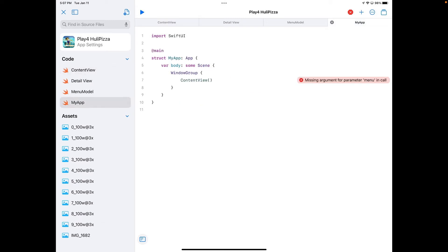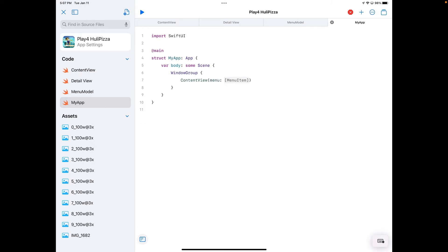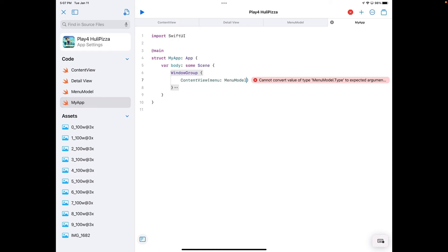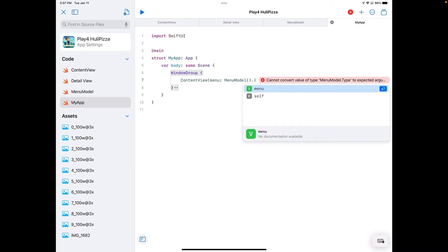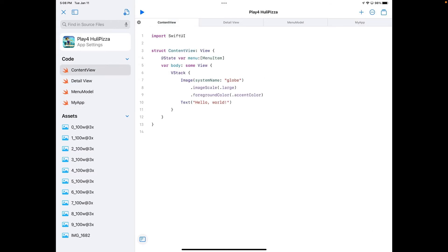Going back into my app, it tells me ContentView is missing something. I'll tap the error and it lets me fix it — just like you can in Xcode. It asks me for the menu parameter, so I'll tap and type "MenuModel" with parentheses. Then you can see there's a variable on MenuModel called "menu," which is my menu collection, so I'll put that in there. I've now got my ContentView and model set up.